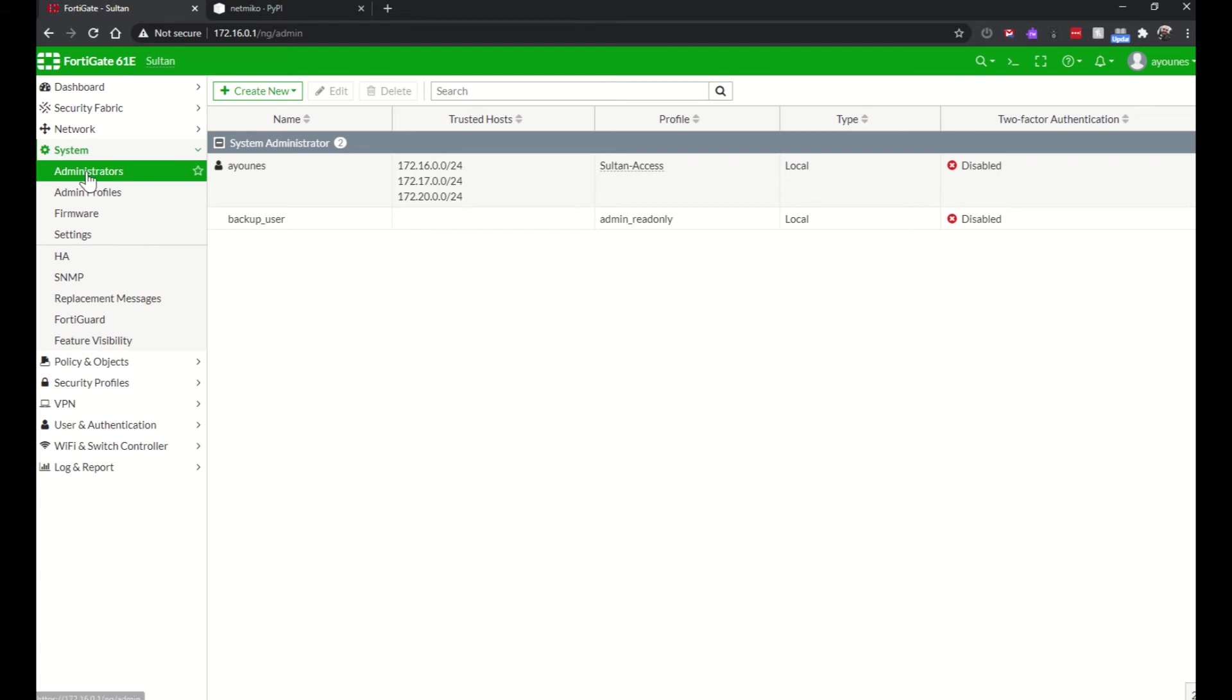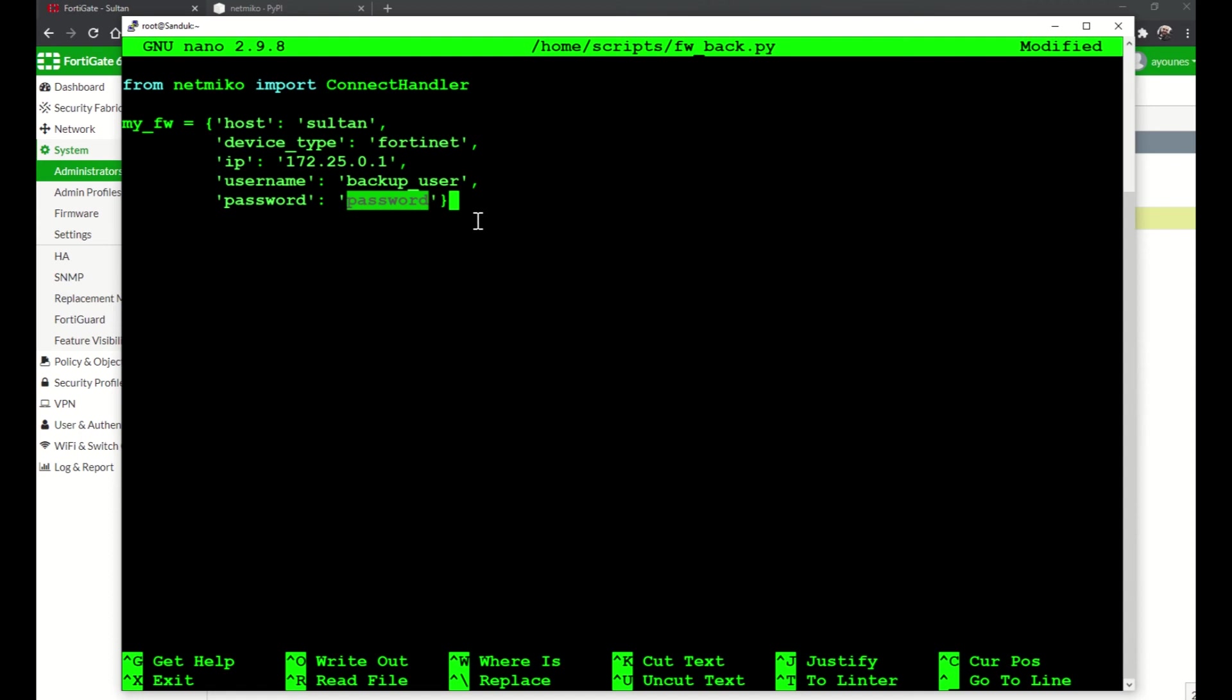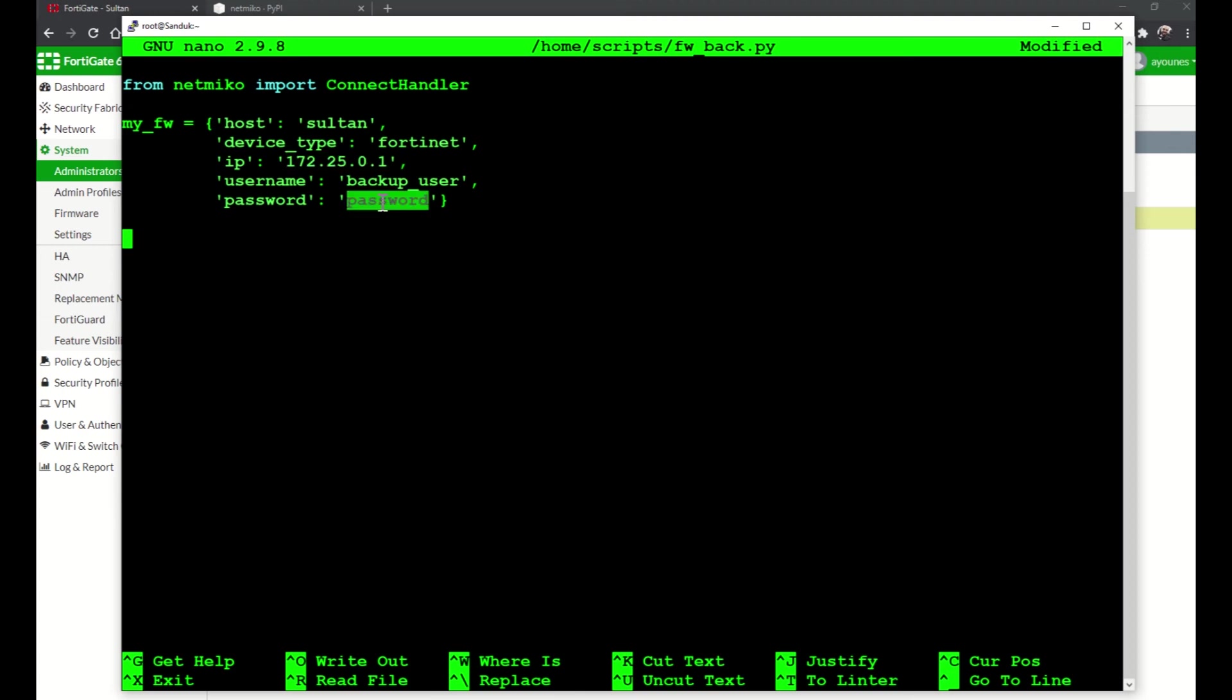And this is my firewall right here. Under administrators I created this backup_user, the password is the same, and it's only a read-only admin. I don't need any write privileges. So after I create this dictionary object, if I have more devices I can create more devices, set their IP addresses here, their usernames and passwords for the backup. You can use methods to get the password so you don't have to type it in the script.